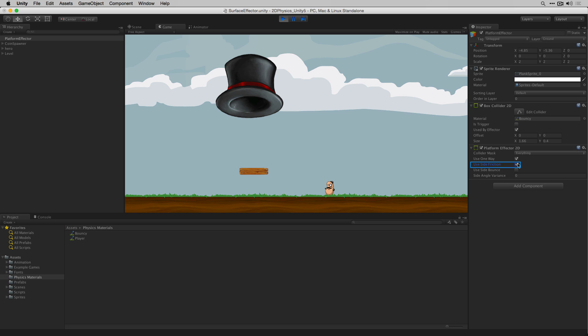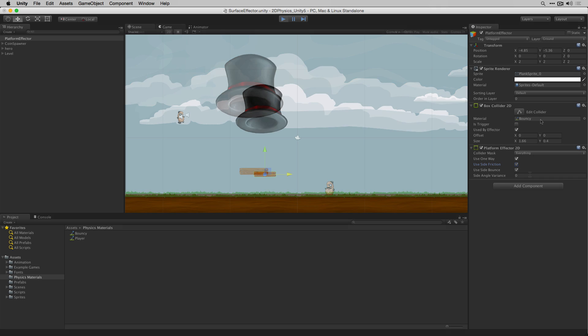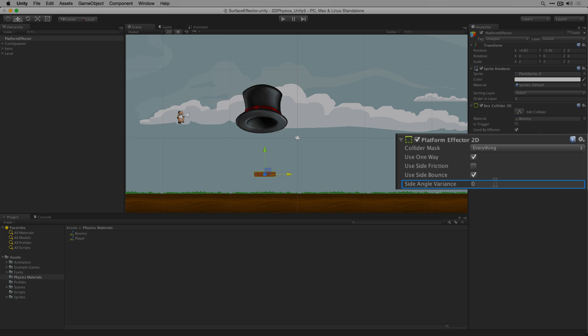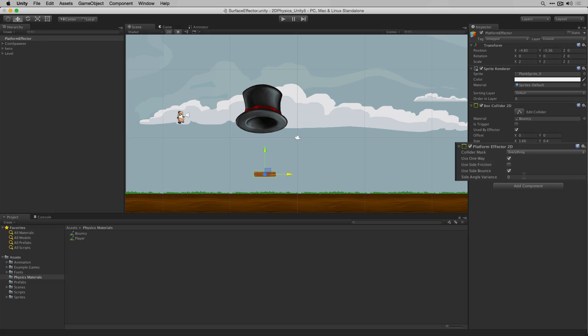Turning on side friction means that when falling from above the player can stick to the sides of the platform using the physics material's friction setting. The side angle variance defaults to 0 which means that the platform collider is a rectangle and that the sides are at 90 degree angles to the bottom and top. To adjust these side angle shapes you can adjust the side angle variance by degrees to fit other non-rectangular shapes.